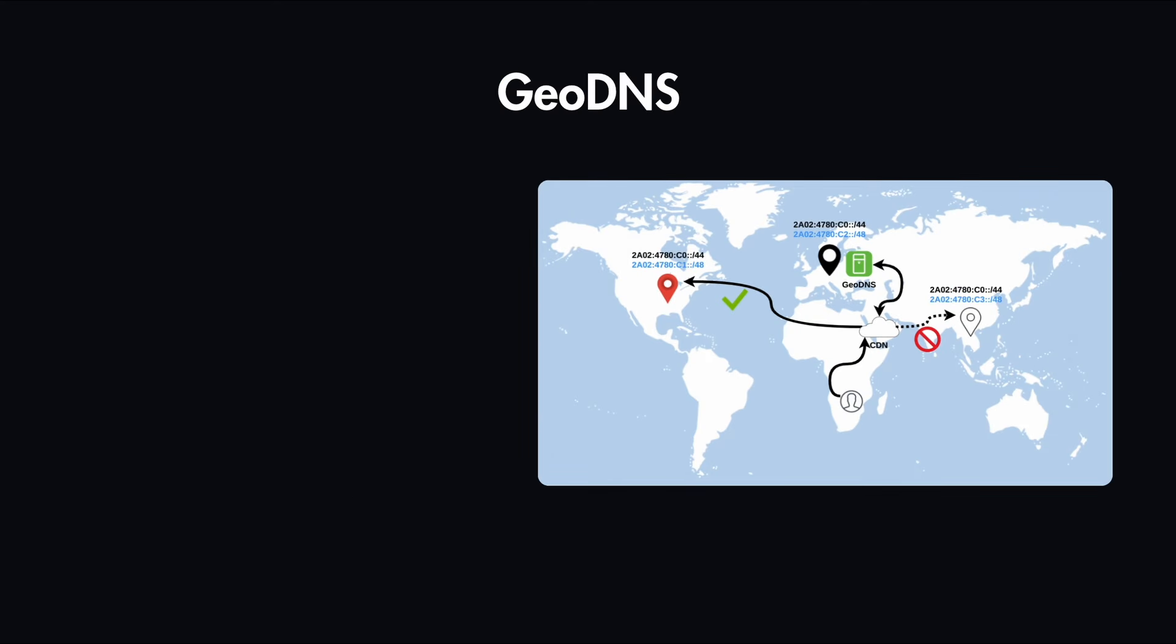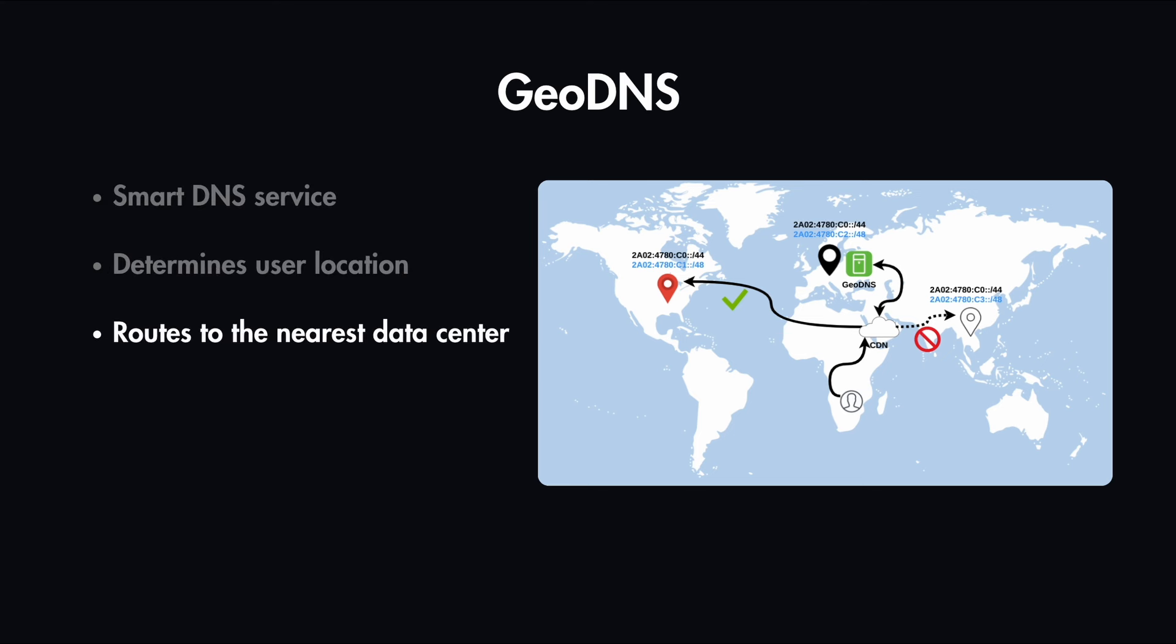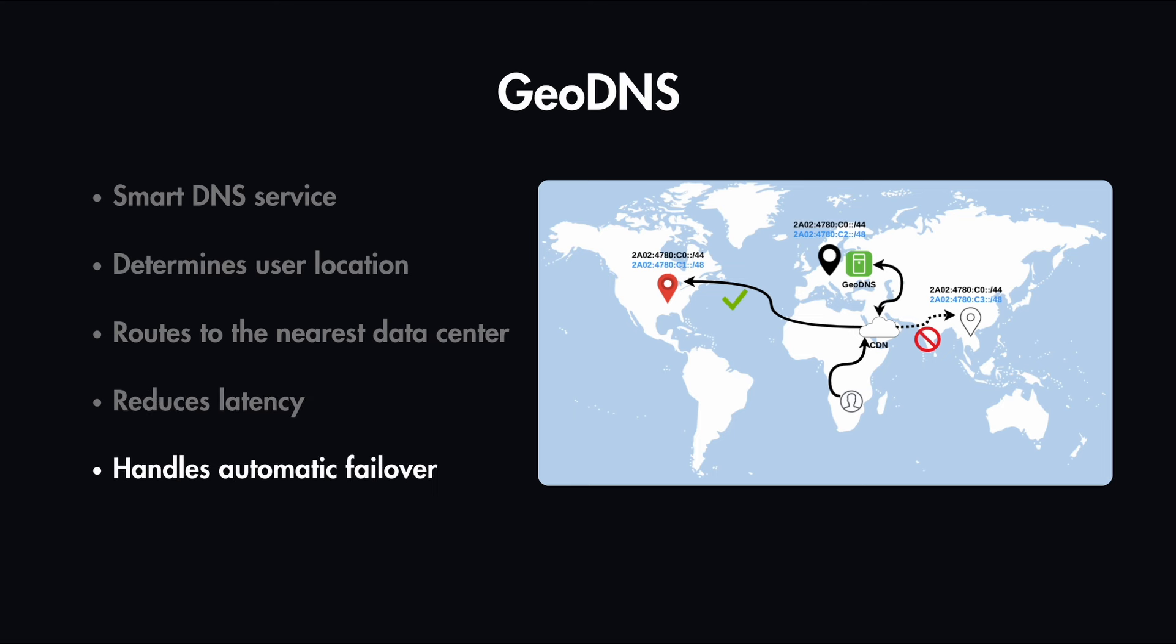Think of this like a traffic cop for the internet, which directs users to their corresponding data centers. This smart DNS service determines the user location, then routes the user to the nearest data center, which reduces latency significantly and handles automatic failovers.